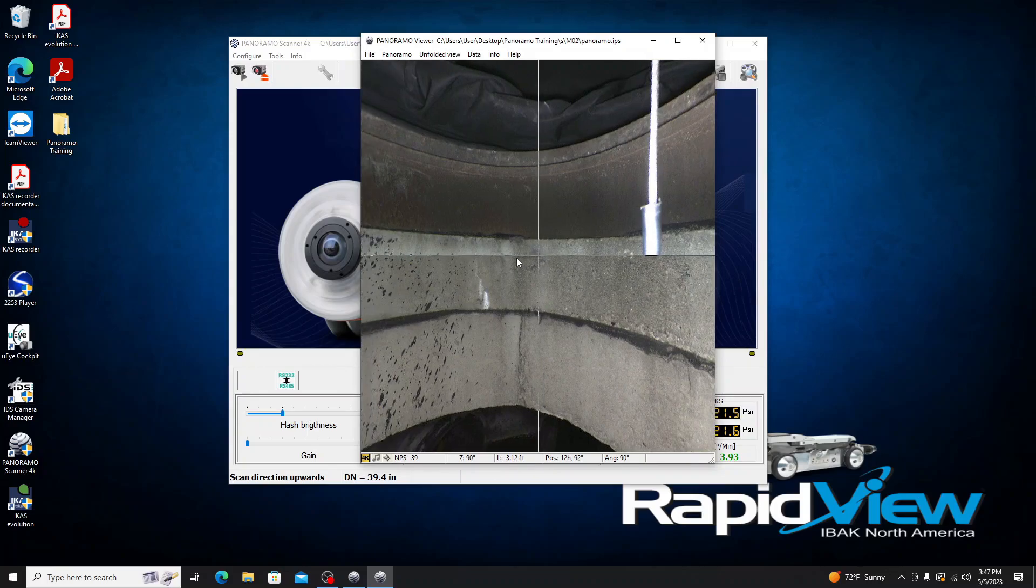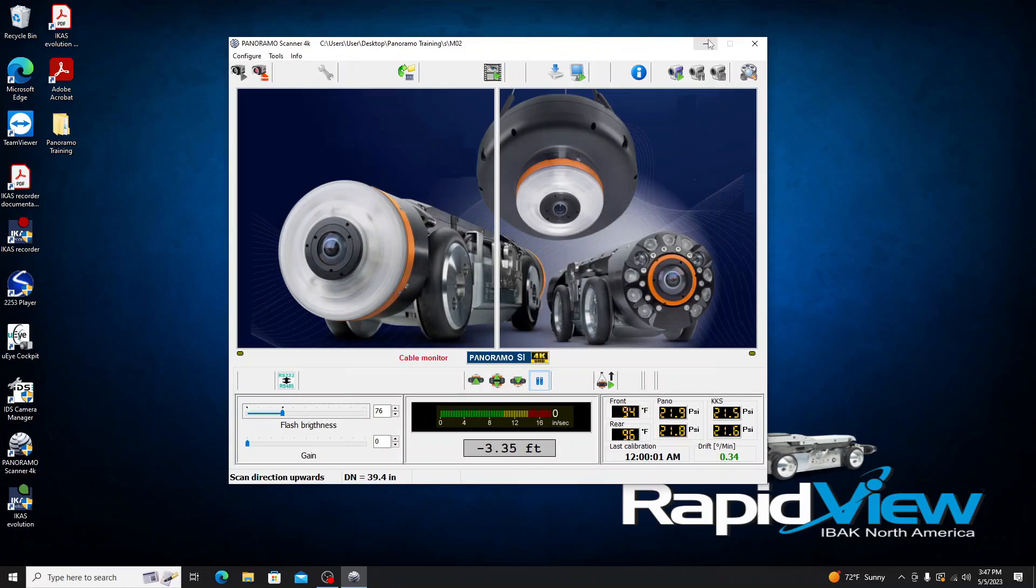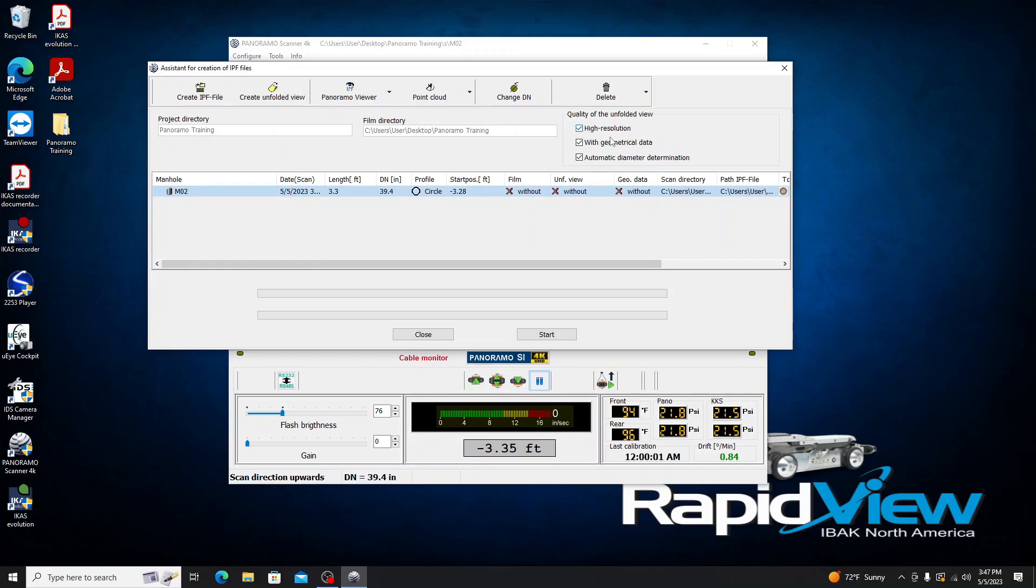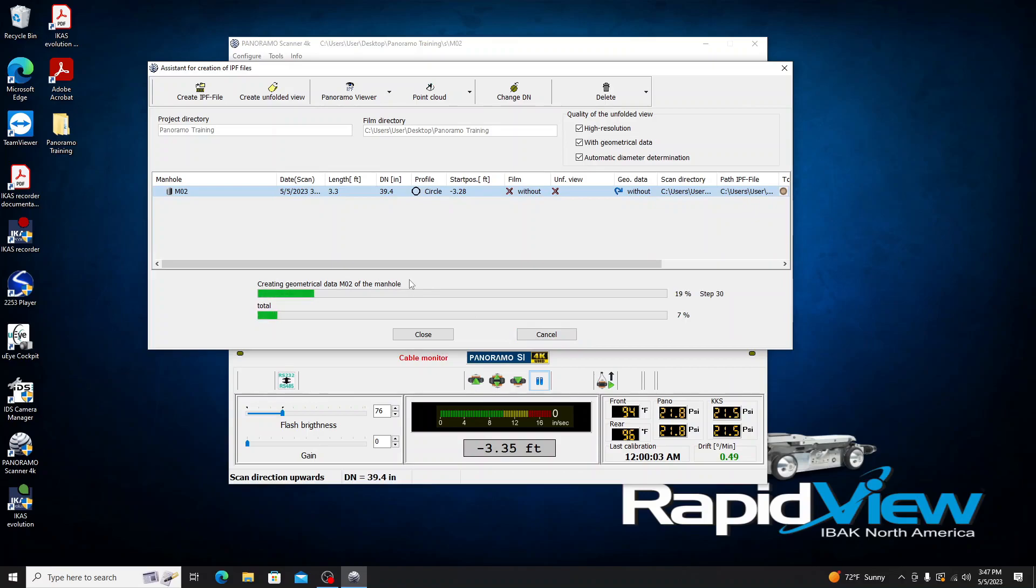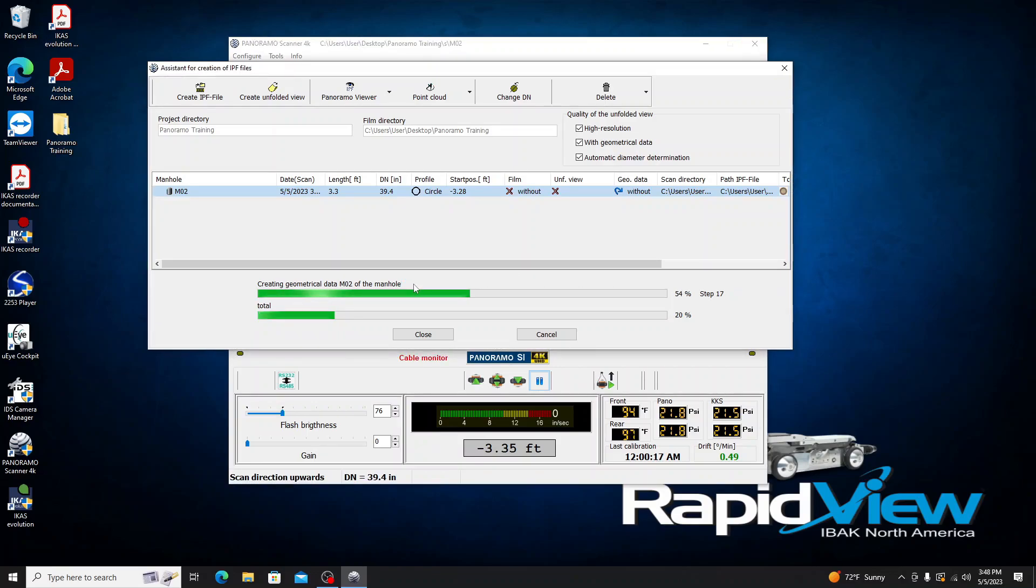And now that we have that squared away, we can actually go and create our IPF file. So I'm going to close this and open the IPF Create function. You'll see we have M02 for the manhole. It does show our distance here and our diameter of the pipe, all that information we kind of entered in. Then over here we have a couple different options. We want to make sure we have these selected: one, a high-resolution IPF with the geometric data, and we do have automatic diameter determination selected as well. So I'm going to go ahead and click Start. And it's going to start generating our IPF file, F as in Fish. That's going to give us the ability to do our cloud printout as well for our plot points.